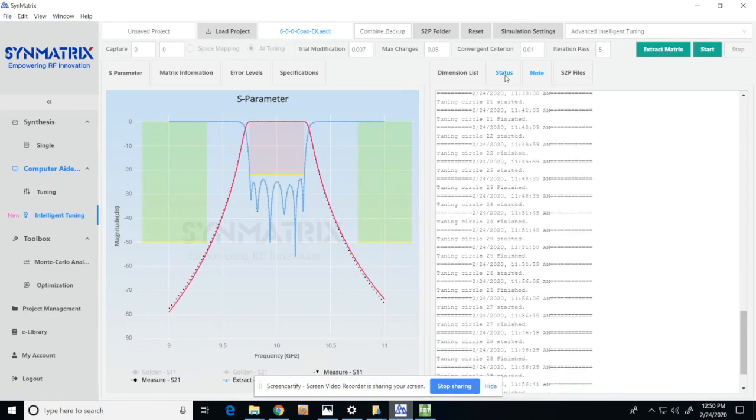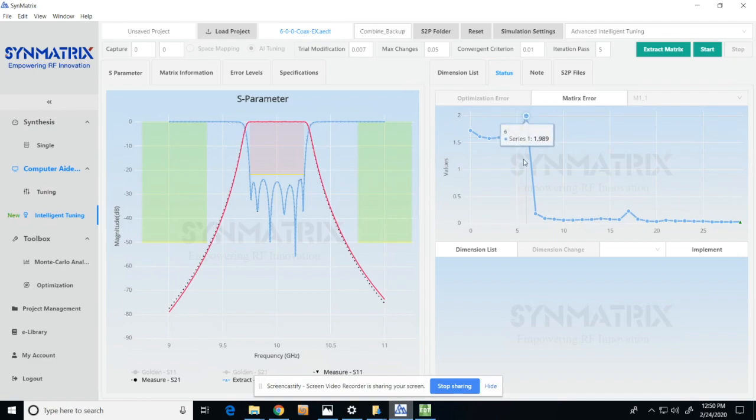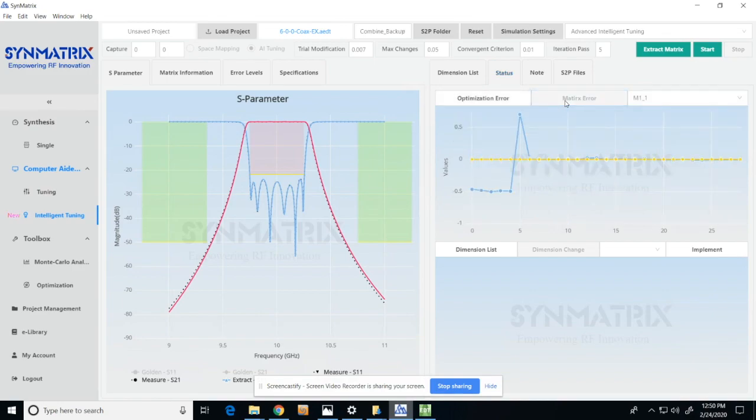In the status tab, the user can check all the coupling coefficients and dimensions change history. The user can choose the matrix error and select and check the individual coupling coefficient change histories.